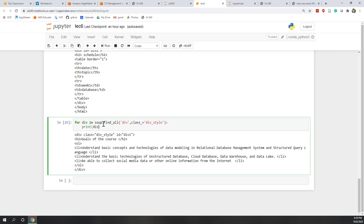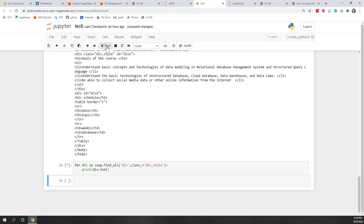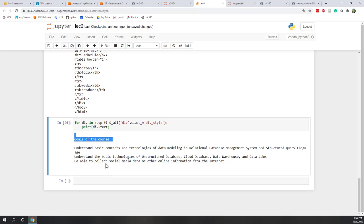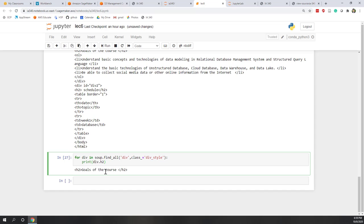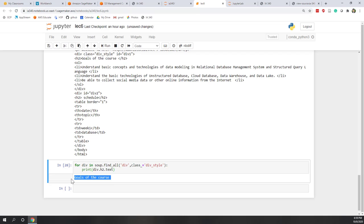Let's see an example. Here we find this DIV tag, and we can see the visible parts — this one, this one, this one, and this one. So let's call .text and we can see we now have all those visible parts nicely returned.